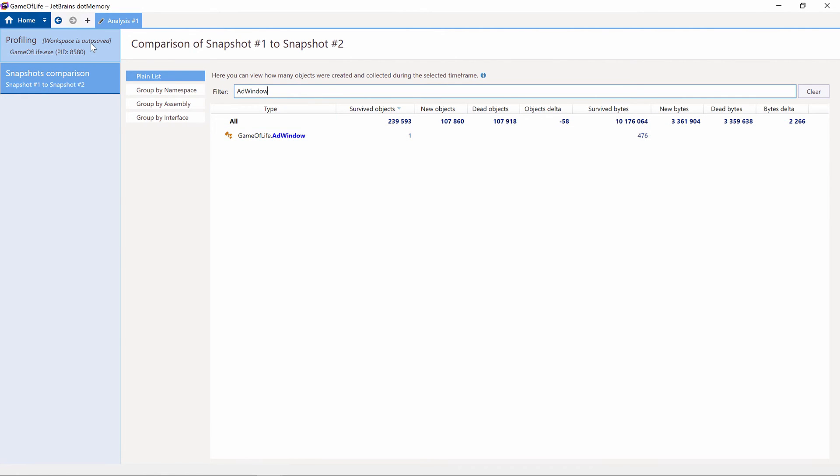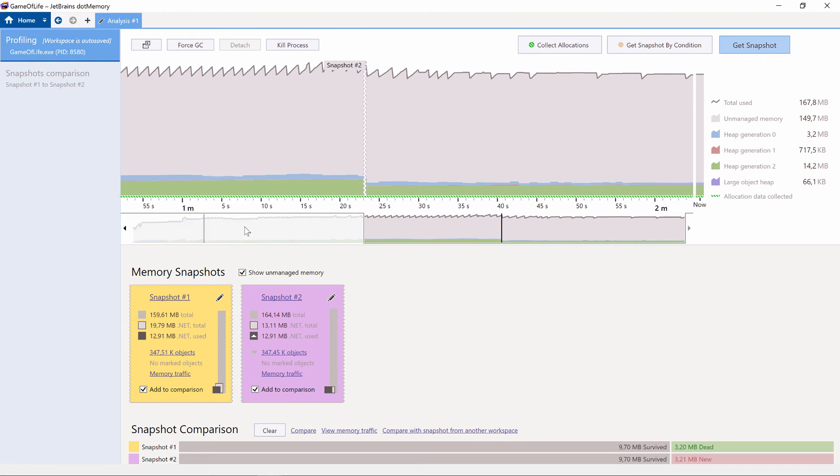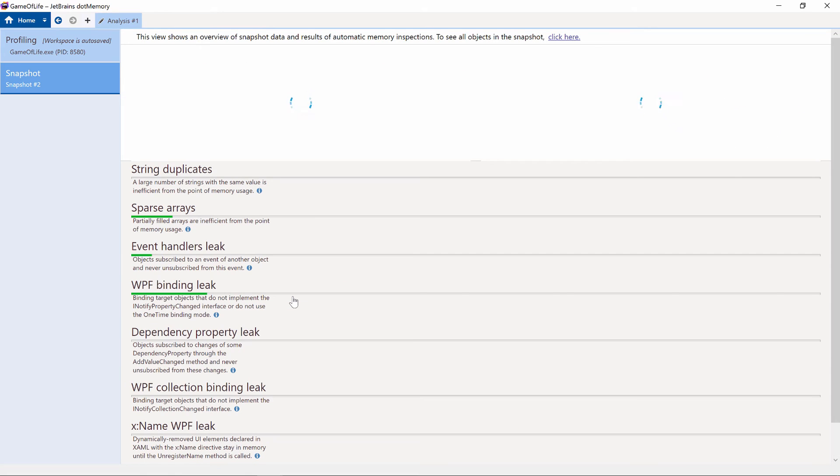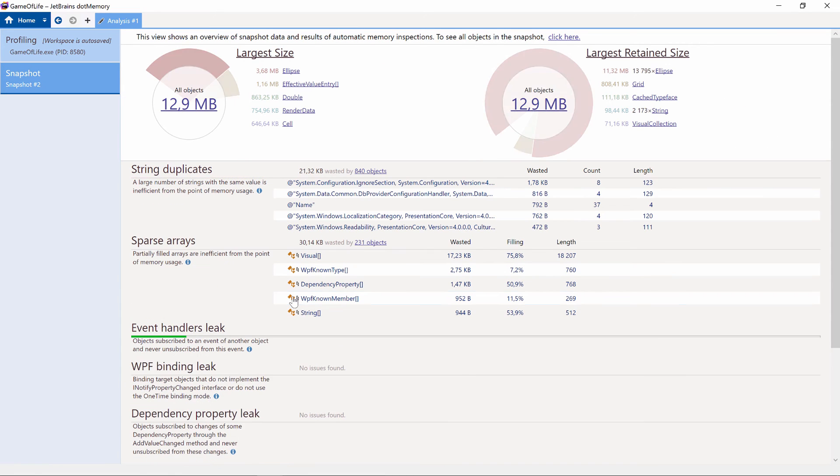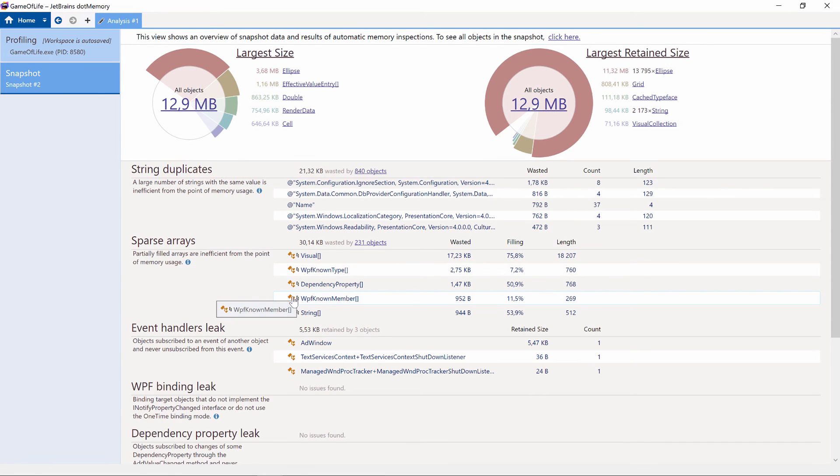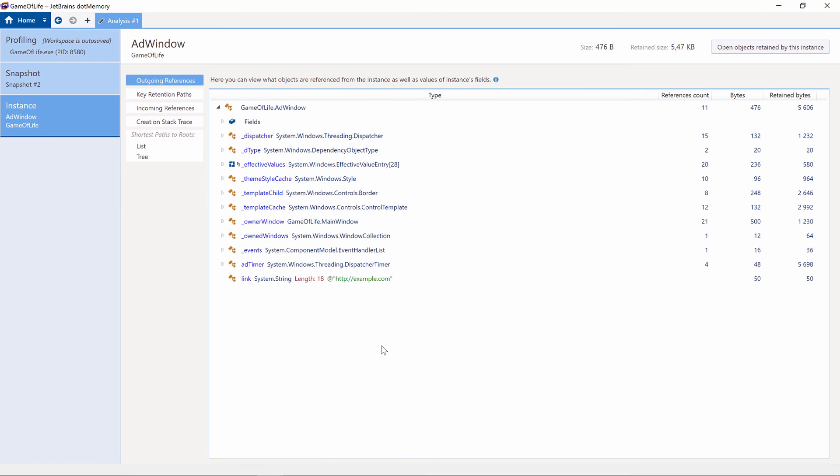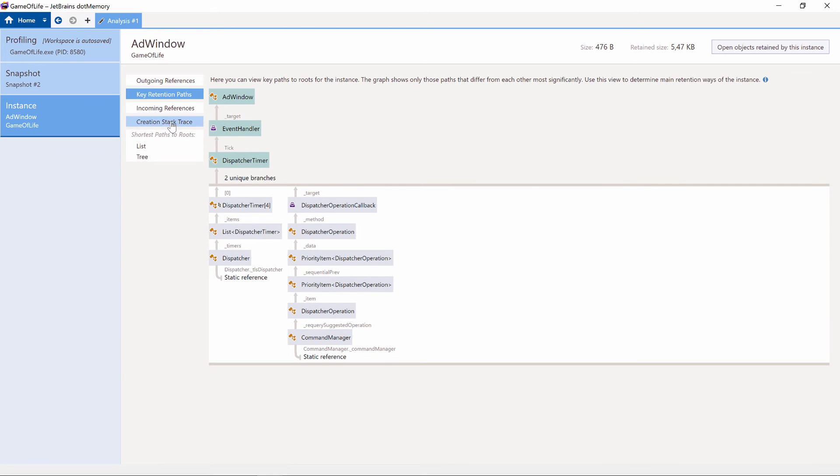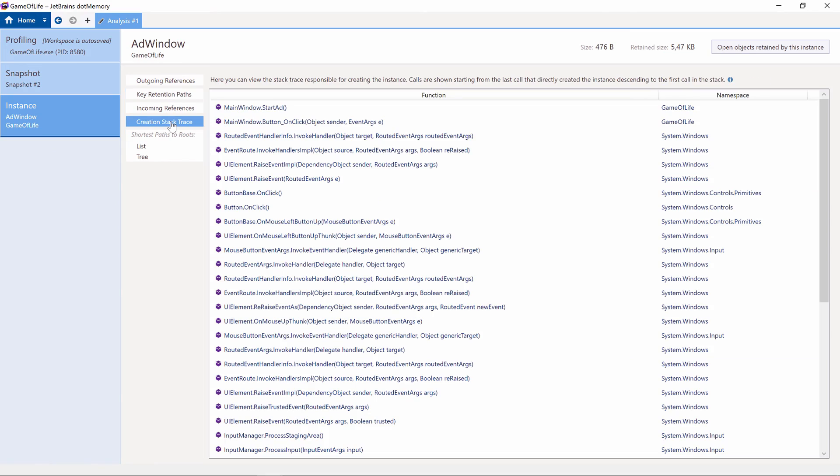Now let's go back and drill into our second snapshot, and see if we can find out why the ad window is kept in memory. We can see that the automatic inspections found an event handler leak for our ad window. When drilling down, the key retention paths view shows us where the ad window is held in memory. Apparently we have a dispatcher timer running, and an event handler is keeping our ad window from being collected. The call tree shows us where we are subscribing to this event handler.